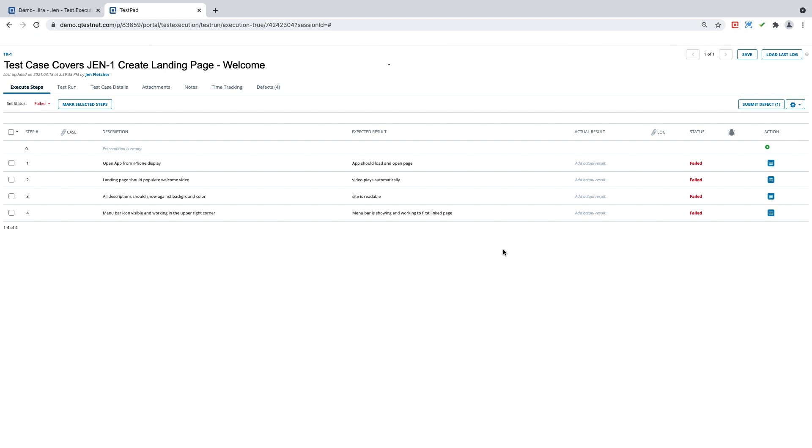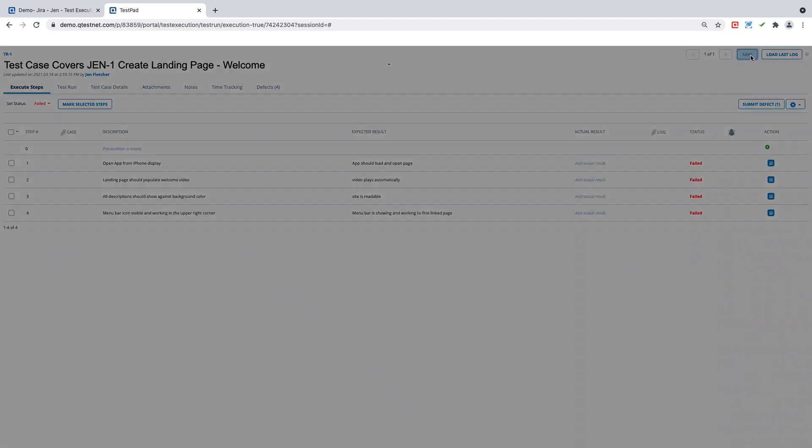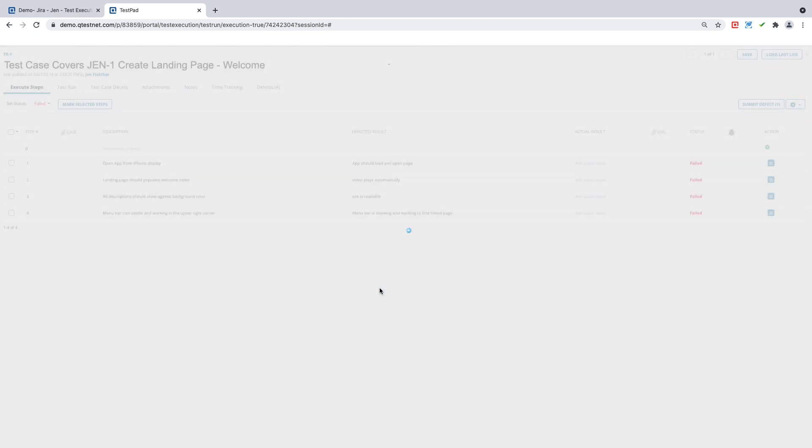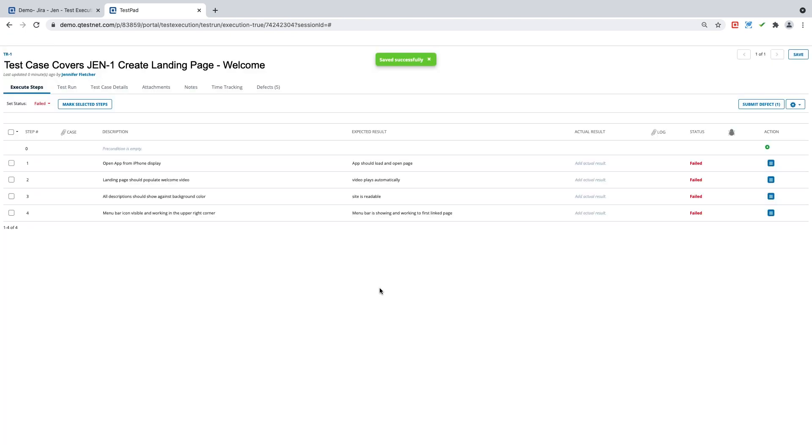So in one system, in my ALM system, I have created a defect, but in QTest, I have not saved that defect to this individual test run. The most important step here before I am complete is to hit save and now both systems will be linked to each other in terms of this defect.